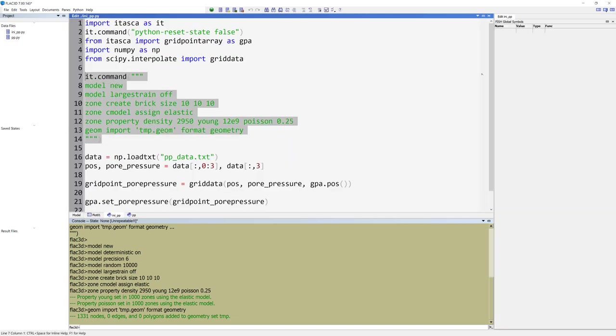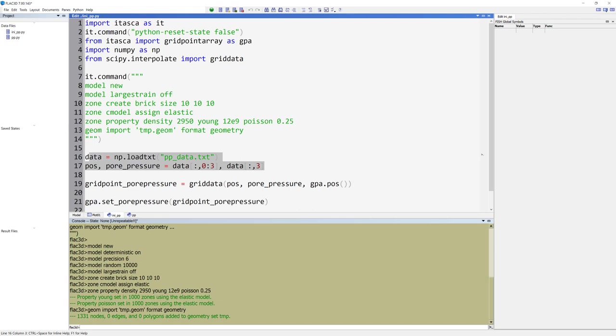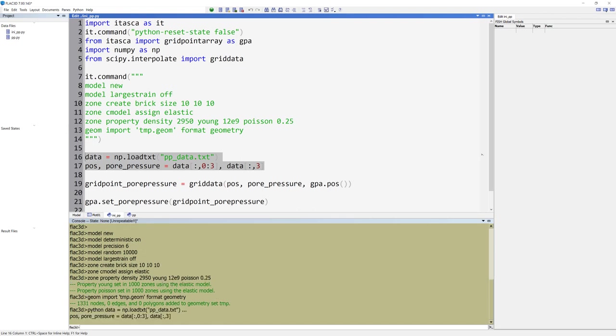Go back to the data file and mark rows 16 and 17, and run the selection. This will read in the text file as an array named data. The text file corresponds to the locations of where the pore pressures are known, that is the x, y, and z positions, as well as the pore pressure value data. The array is then split into the positions of the pore pressures as well as the pore pressure values.